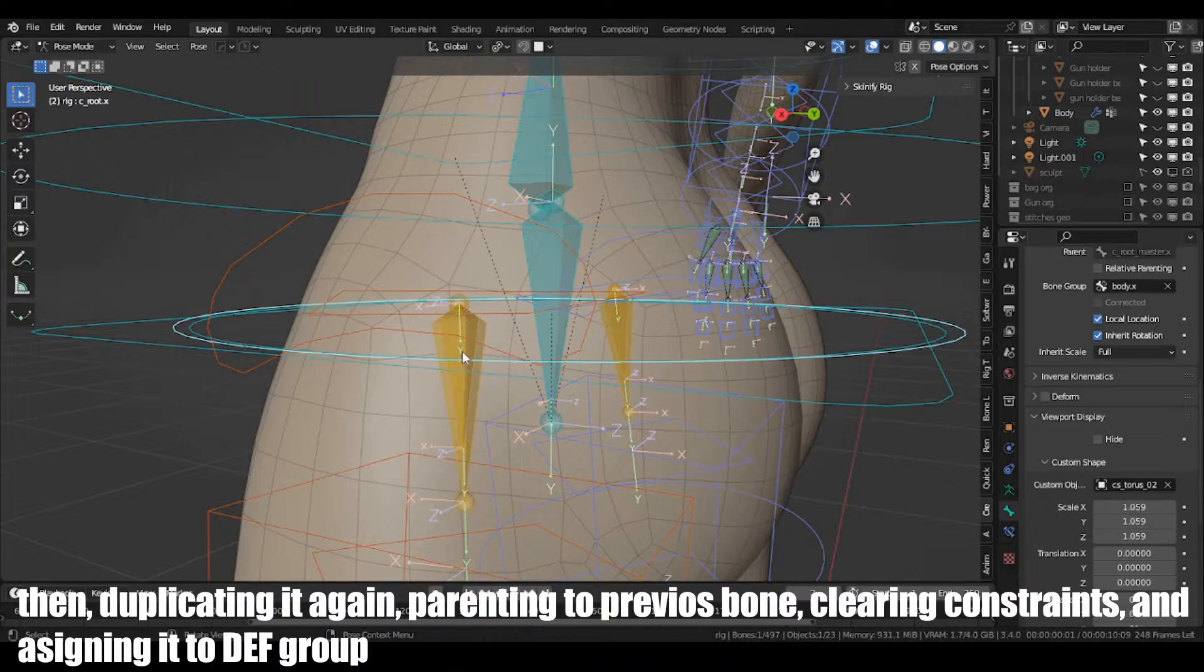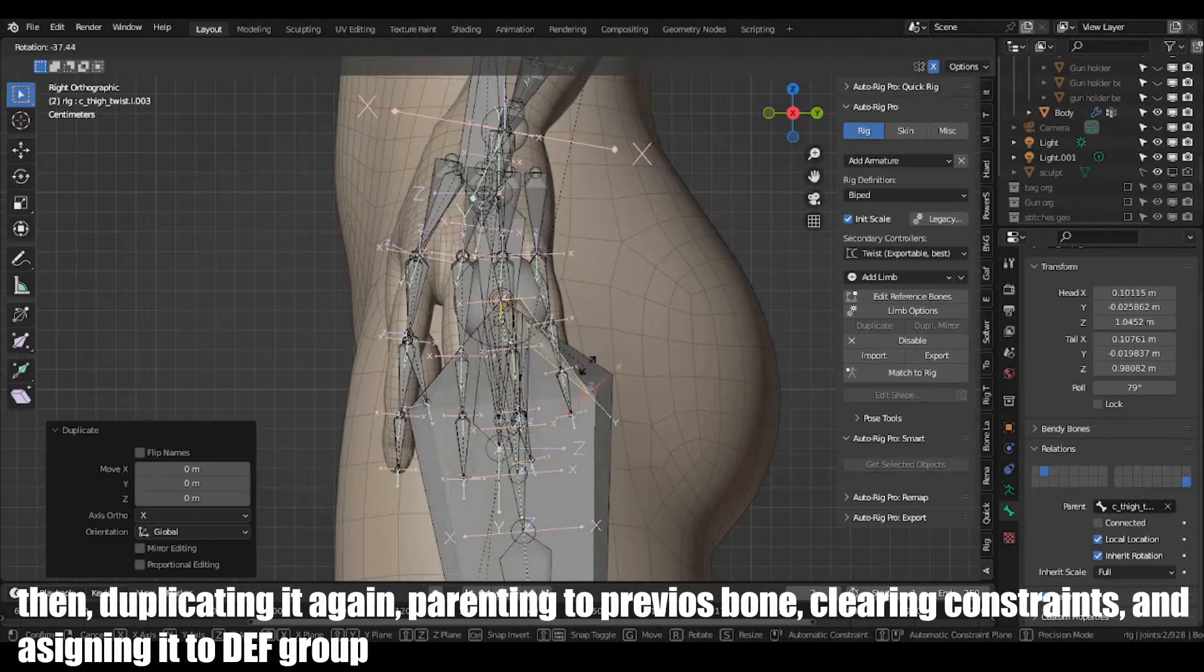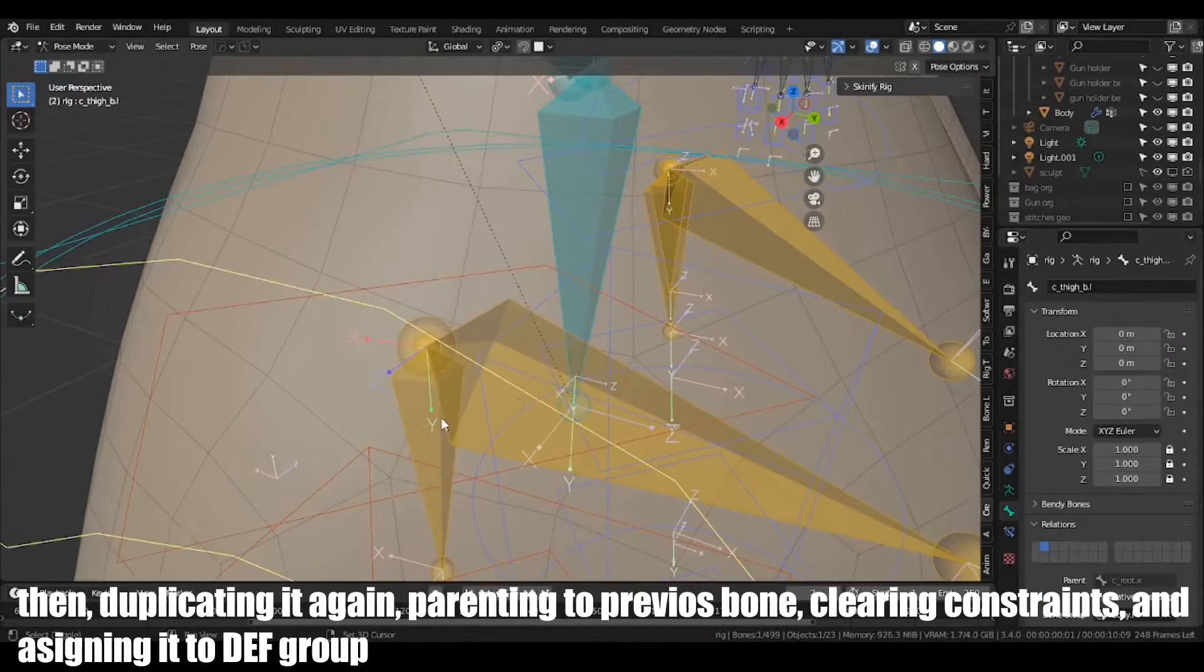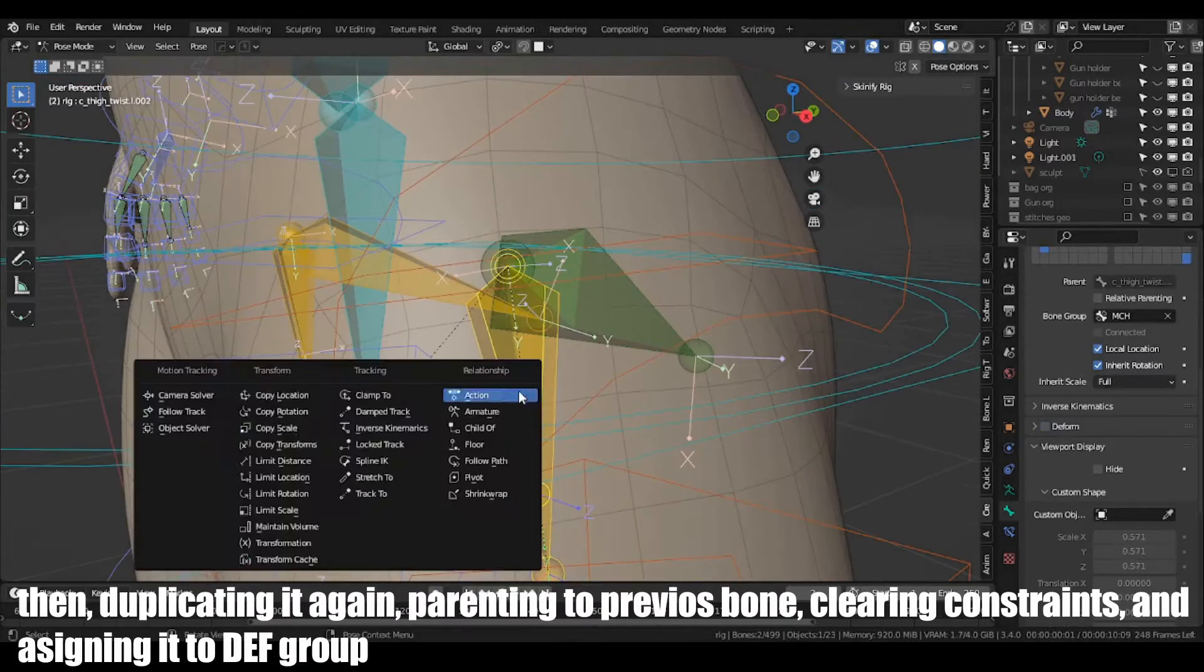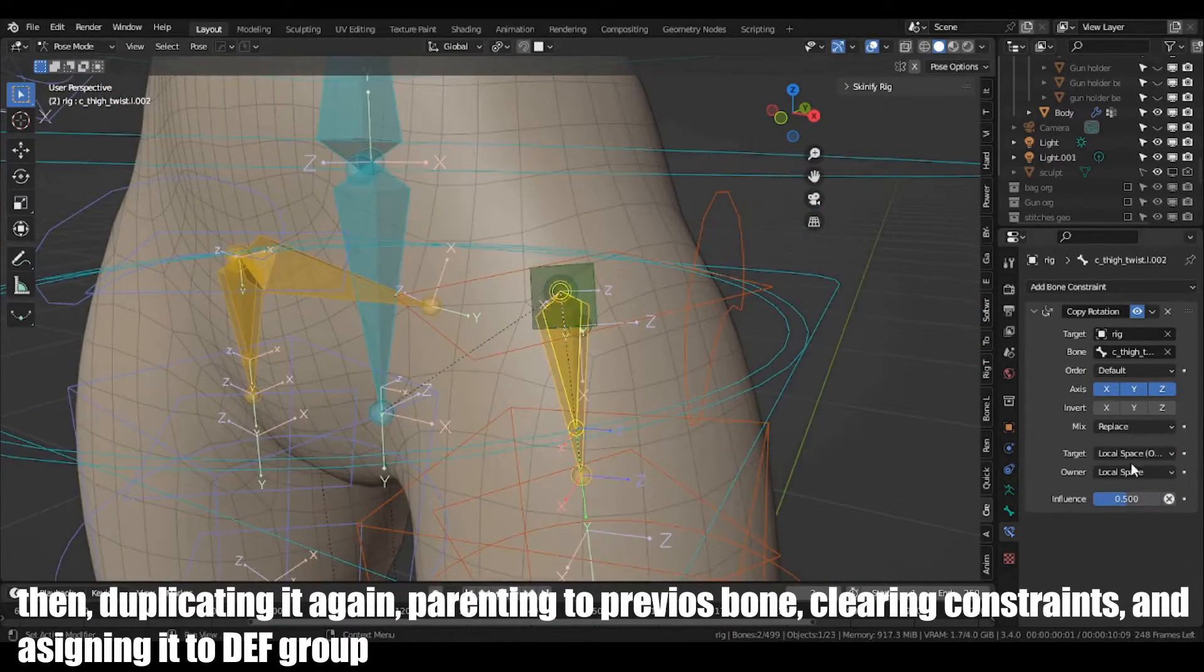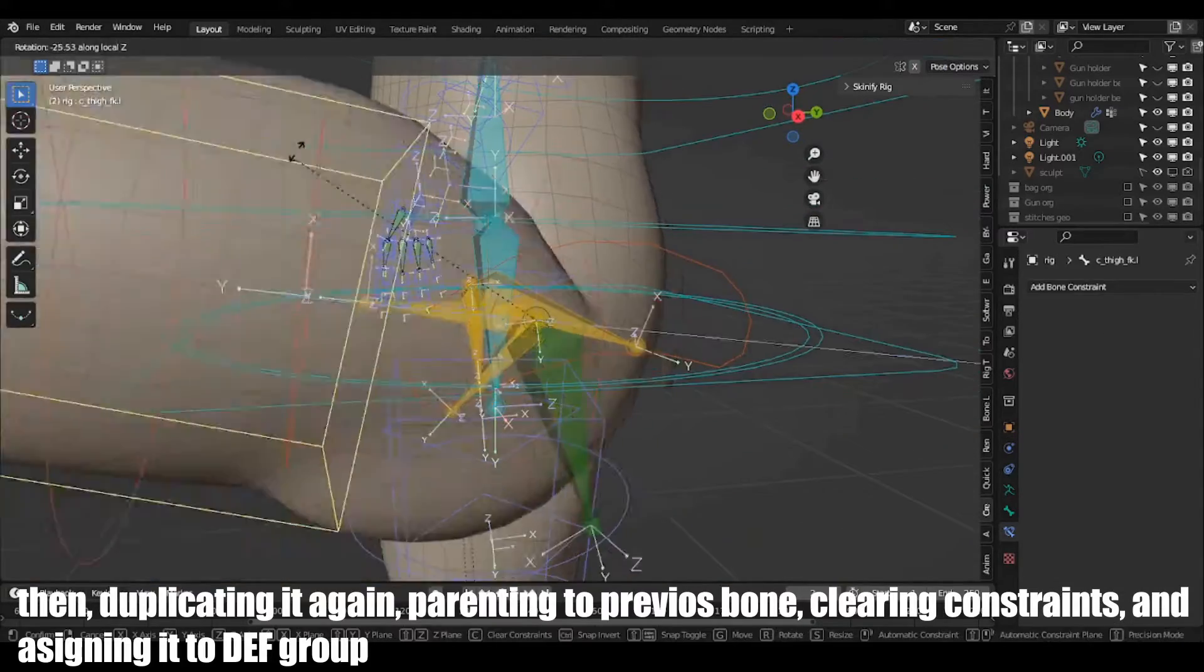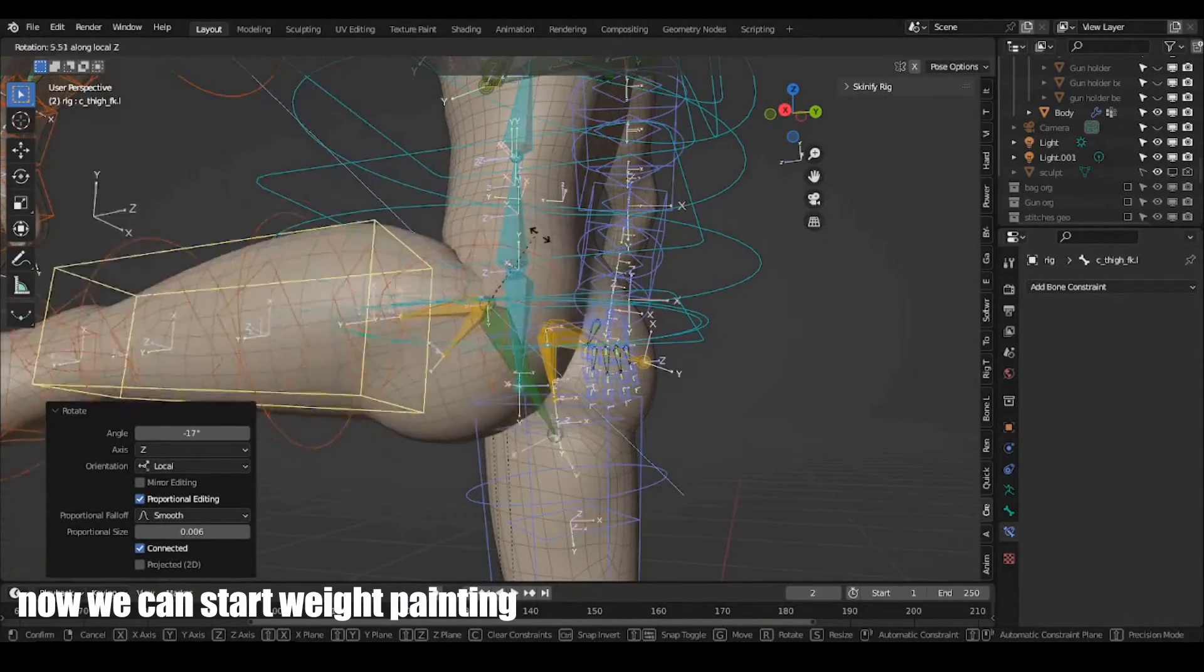Then duplicating it again, parenting to previous one, clearing the constraints and assigning it to the deform group. Now, we can start weight painting.